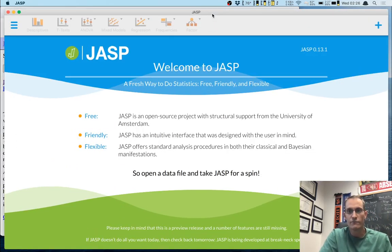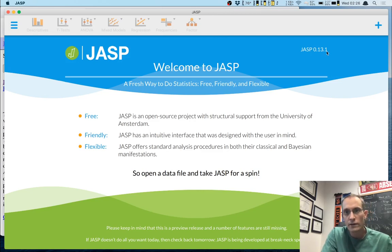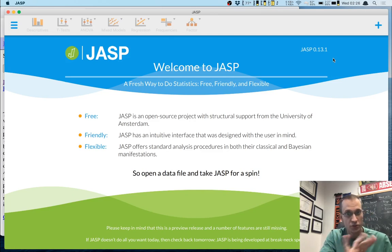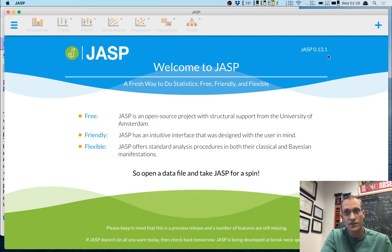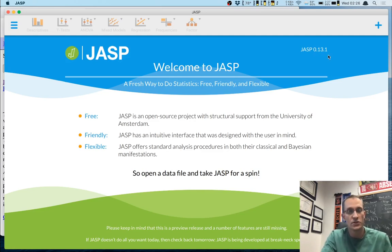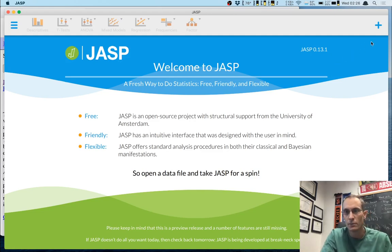You need to have the most recent version of JASP to do this, because we're going to be using the distributions module, which I believe was added in version 0.13. So if you have 0.12 or below, you're not going to be able to do this — update JASP and you'll be able to follow along.